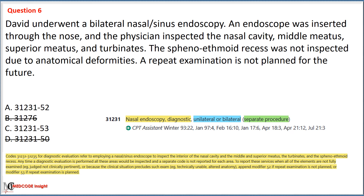To select the correct option, we refer to the CPT guideline stating that codes 31231 to 31235 for diagnostic evaluation involve using the nasal sinus endoscope to inspect the nasal cavity, middle and superior meatus, turbinates, and sphenoethmoidal recess. If all elements are not fully examined, modifier 52 should be used when a repeat examination is not planned, and modifier 53 would be used when a repeat examination is planned. Since no repeat examination is planned, the correct option is Option A with code 31231 and modifier 52.